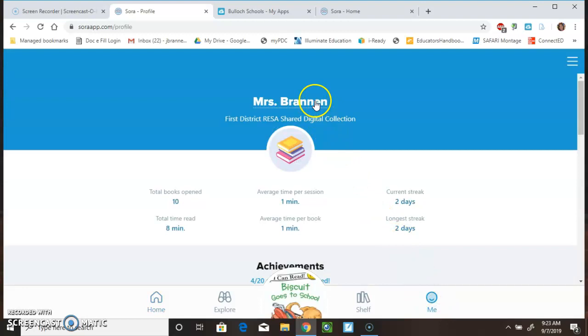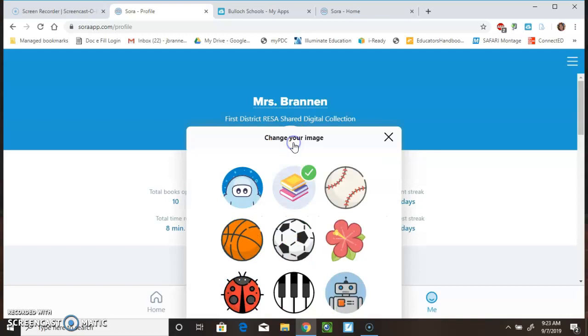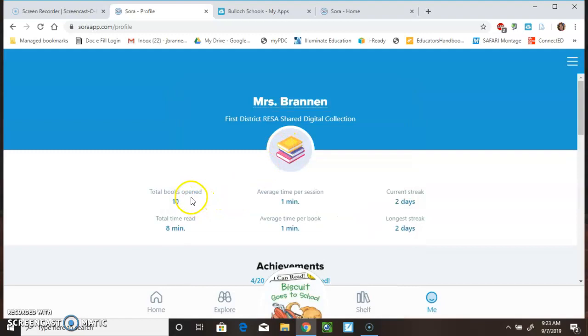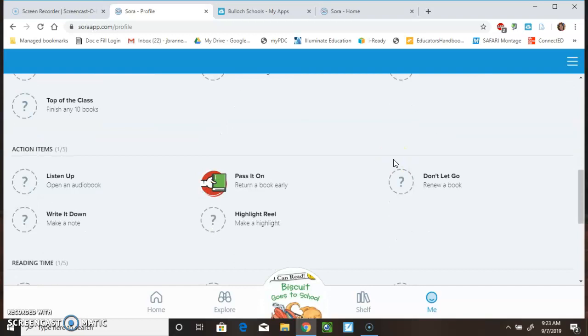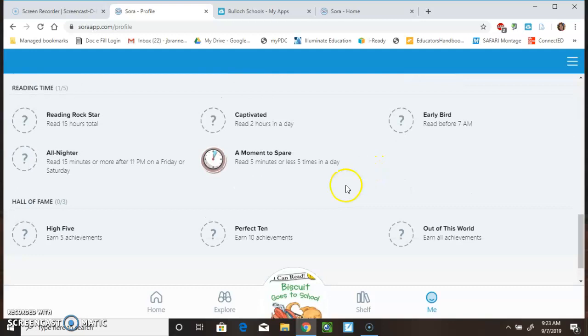Finally, I want to take you to the Me. On this one, you can change your name or add your name. You can change your image. I believe it is the books. And, it also tells some statistics. How many books have you opened? How much time have you been reading? Your current reading streak. And, then you'll have different achievements. So, for the amount of time that you read and how many books that you get, you'll get different achievements.